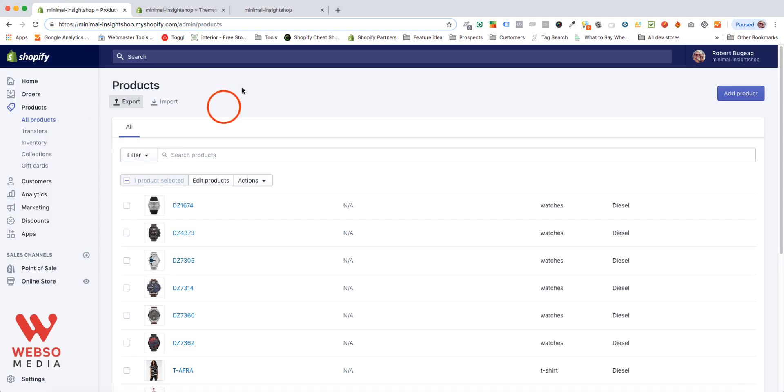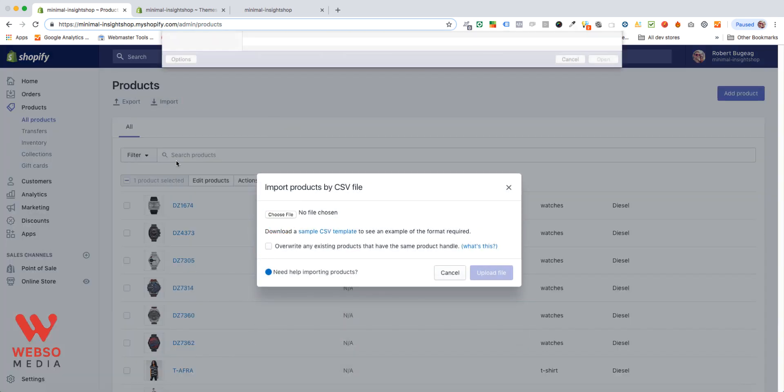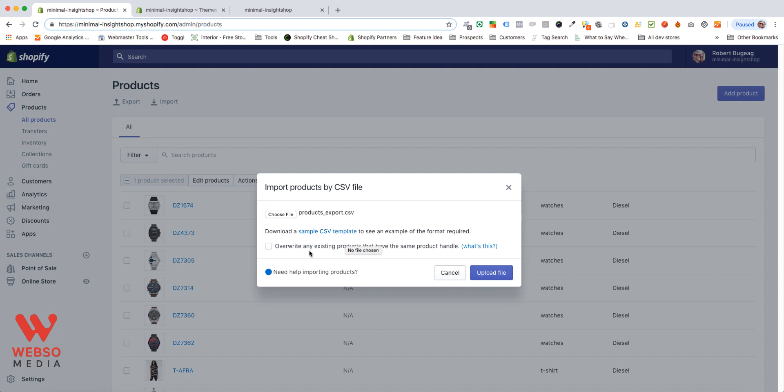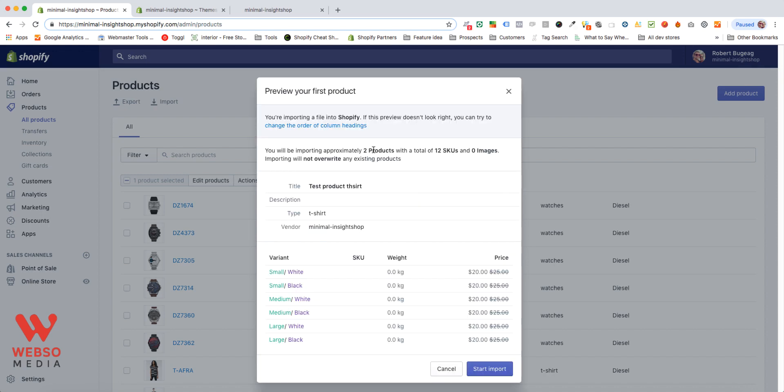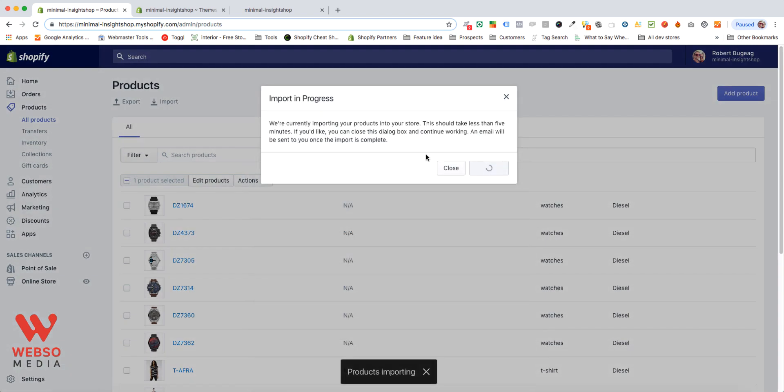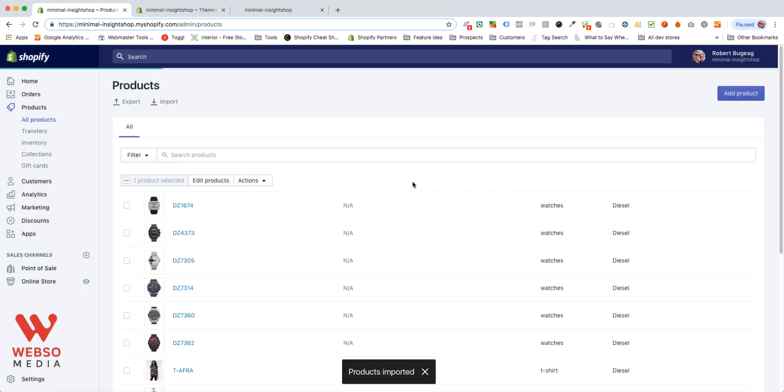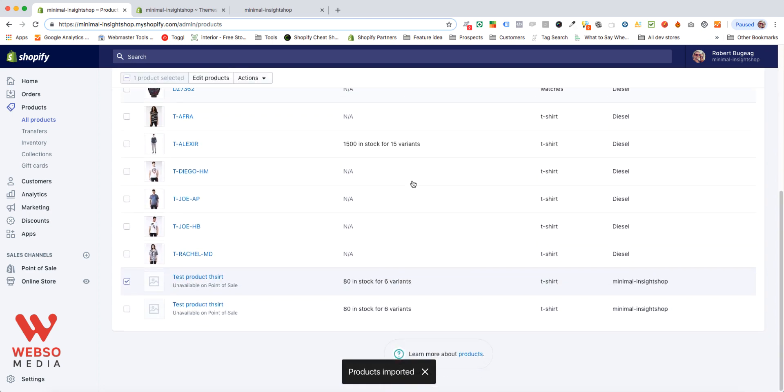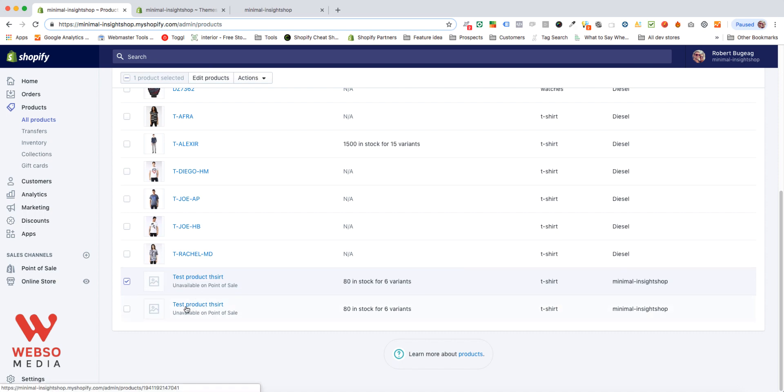Once you have your product CSV completed, you can click on import, choose your file. You have the option to overwrite if your product exists already. So if you have an update and you're using the same product handle, that's why the product handle needs to be unique. Then it will just override on it. So in our case, we don't need to do that. So upload file. And it's going to tell you that it's going to upload two products or the number of products that you have. So that's good. Start import. You wait a few seconds and then it's done. It's going to take longer, obviously, if you have more products. So now we have our second product also that was created because of the import. That's it.